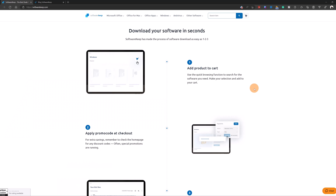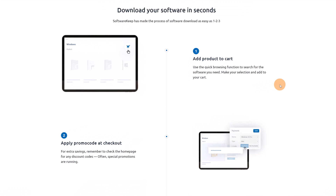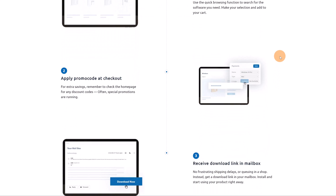Let's talk about Software Keep now. As I mentioned, Software Keep offers you the ability to download and install software. All you need to do is follow three simple steps: first, add the product to cart; second, apply a promo code at checkout if you have one; and third, receive the download link in your mailbox. Once you follow the link you will be able to download and install the software. Software Keep will not leave you alone but will follow you with customer service 24/7, 365.